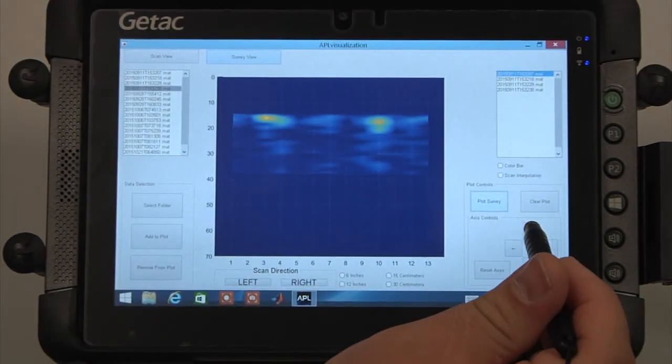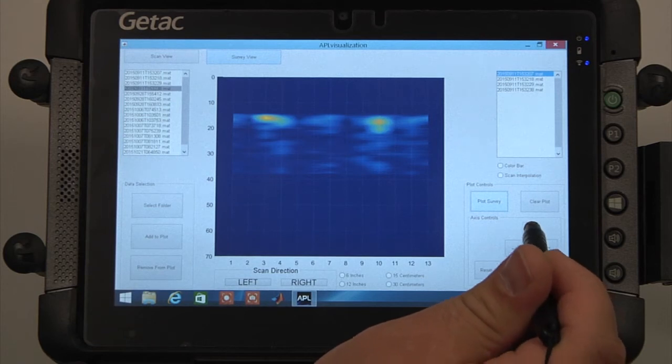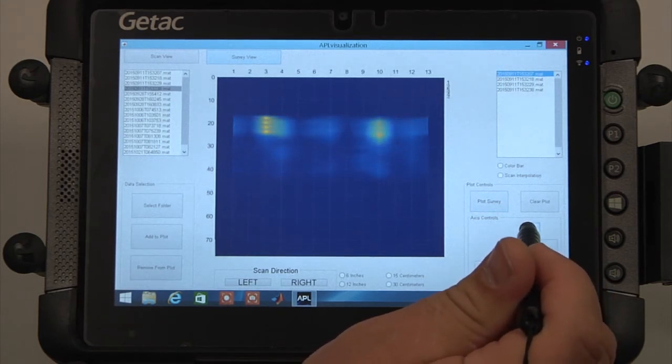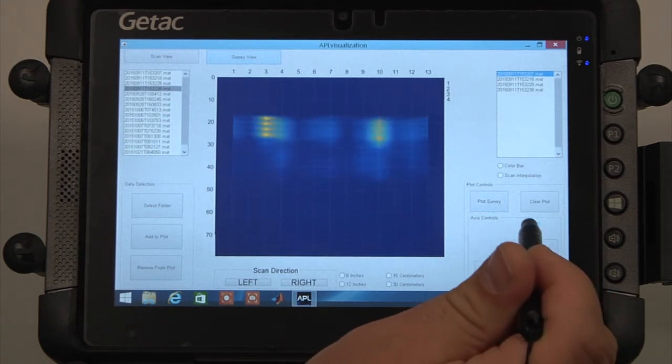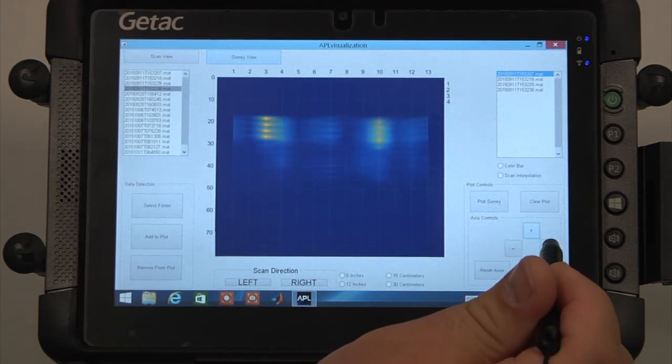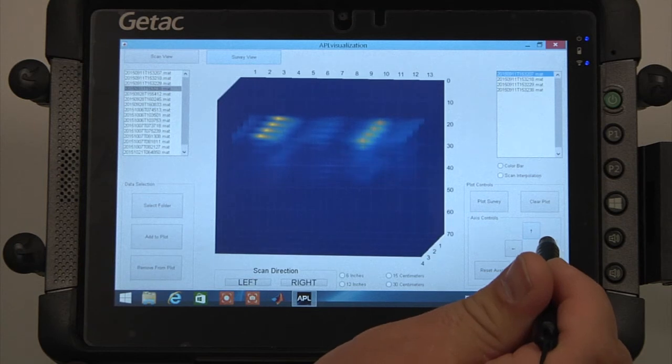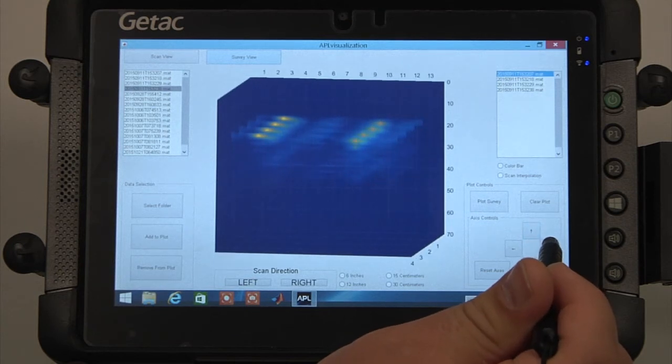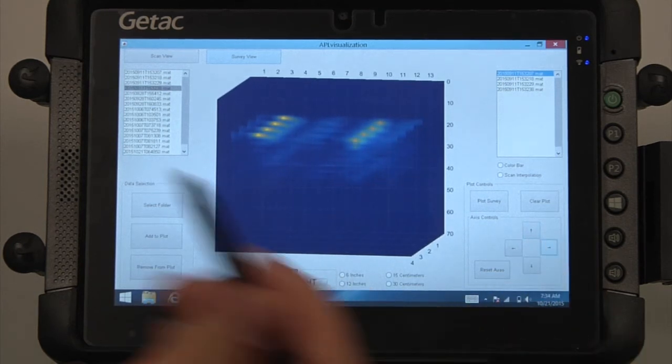The plot will start off in a view of the XY plane or scan number versus time plane. Use the arrows in the axis control box to change the view angle.